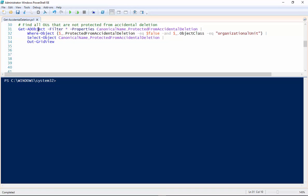So we're going to use the Get-ADObject commandlet. We're only going to grab a couple properties. The canonical name, not sure if I pronounced that right, and protect from accidental deletion. And we only want to grab the objects where protect from accidental deletion is equal to false. So it is not protected from accidental deletion.